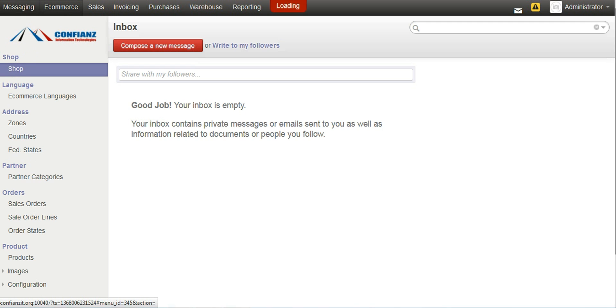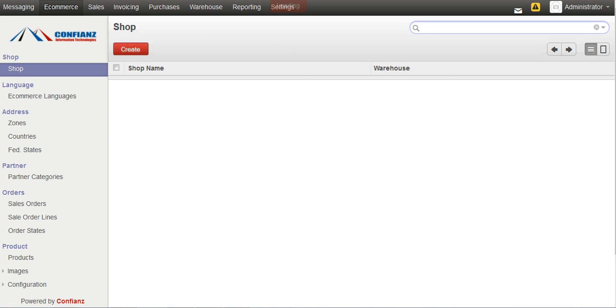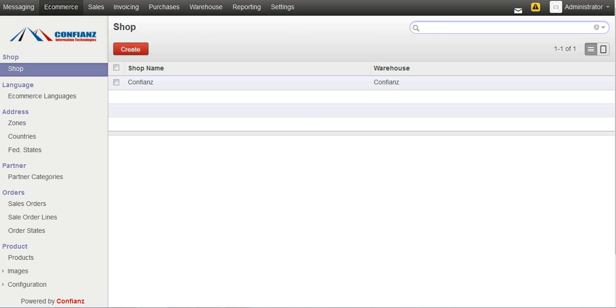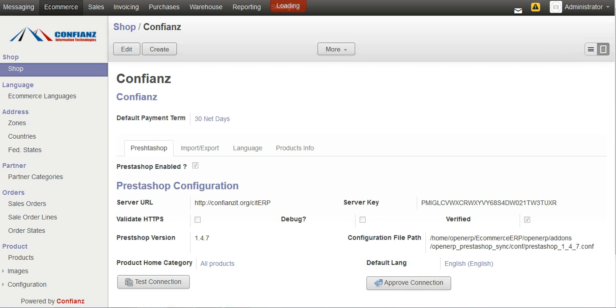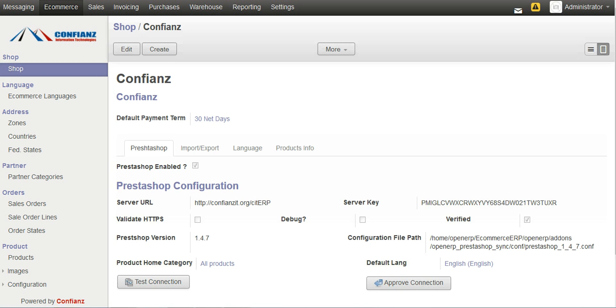By clicking on the e-commerce we can see our shop. With this ERP system, we can manage different shops together from a single ERP site. And over here by clicking on the shop, we can see the basic details regarding a shop.